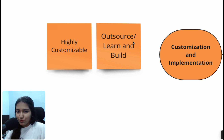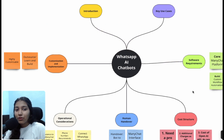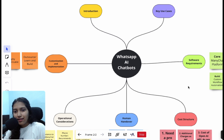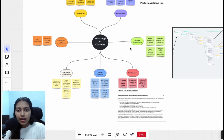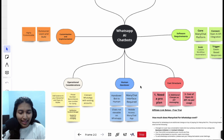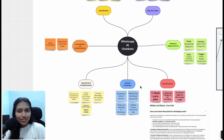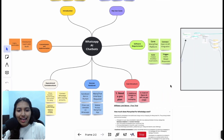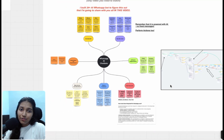I hope you now have a great idea of what WhatsApp AI chatbots are, how you can use them, and the tech stack and implementation options. Don't forget to check out the description below for the ManyChat affiliate link — you get a free trial and I get a commission. If you have any other questions, put them in the comments below and maybe I'll make a part two answering them. Thank you so much for watching, consider subscribing and liking the video. Bye, have a nice day!